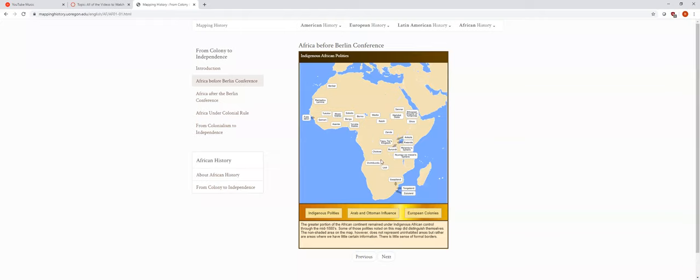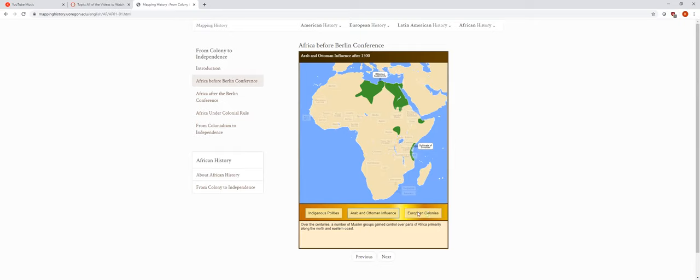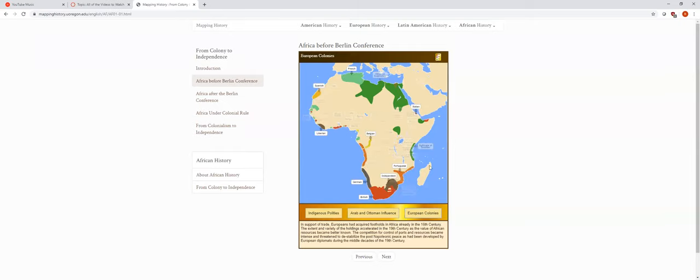There's very little sense of formal borders. You essentially just live where you live, and if someone from a different tribe or different clan comes over here, you tell them that it's not their land. But otherwise, nobody took out a map and drew lines. That's a European thing, and we'll talk about why they drew those lines and why that's actually a big issue.